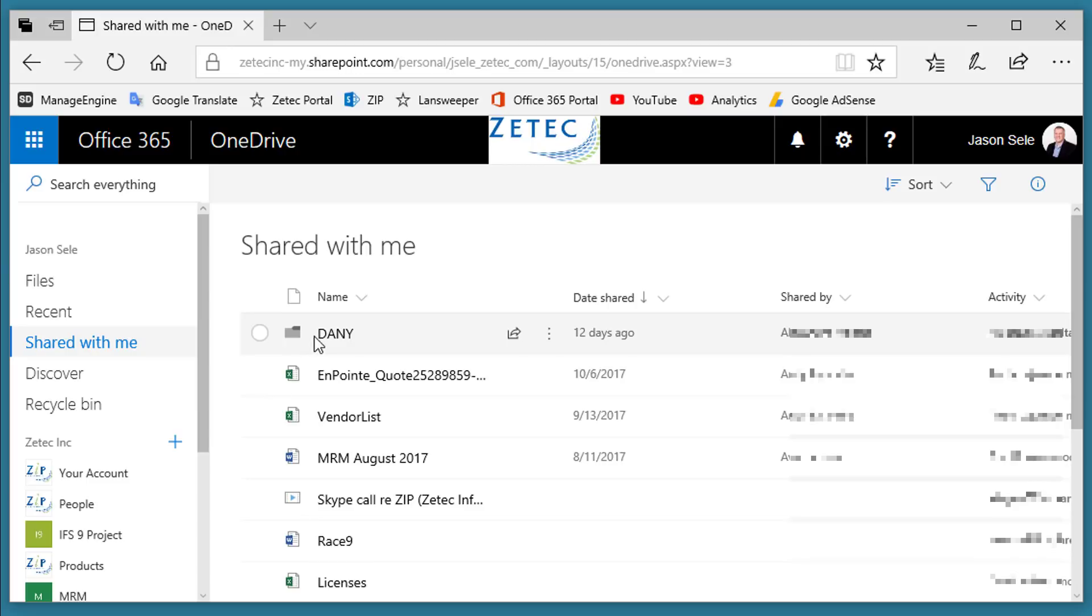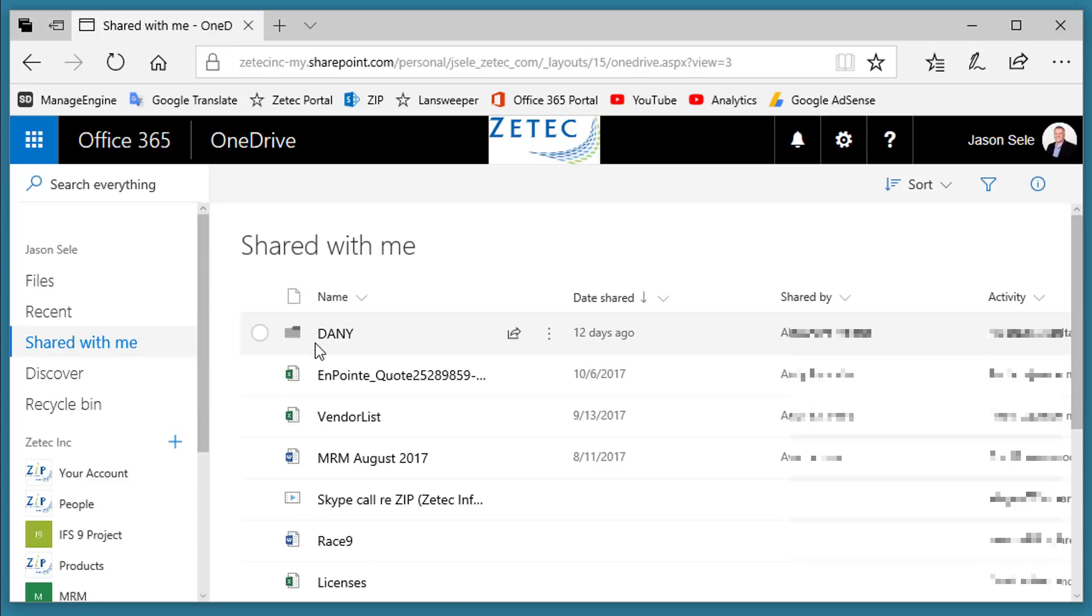The nice feature about this is you can edit these documents and view them if they've given you permission, and the changes that you make will actually be updated on the other person's OneDrive location. So it gives you the ability to share documents, edit them, just like they're on a network shared drive location.